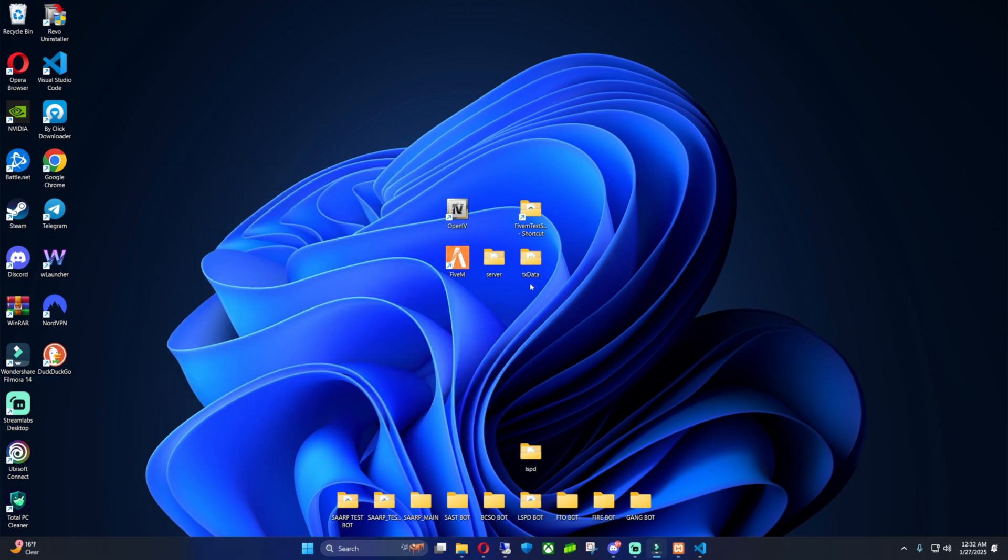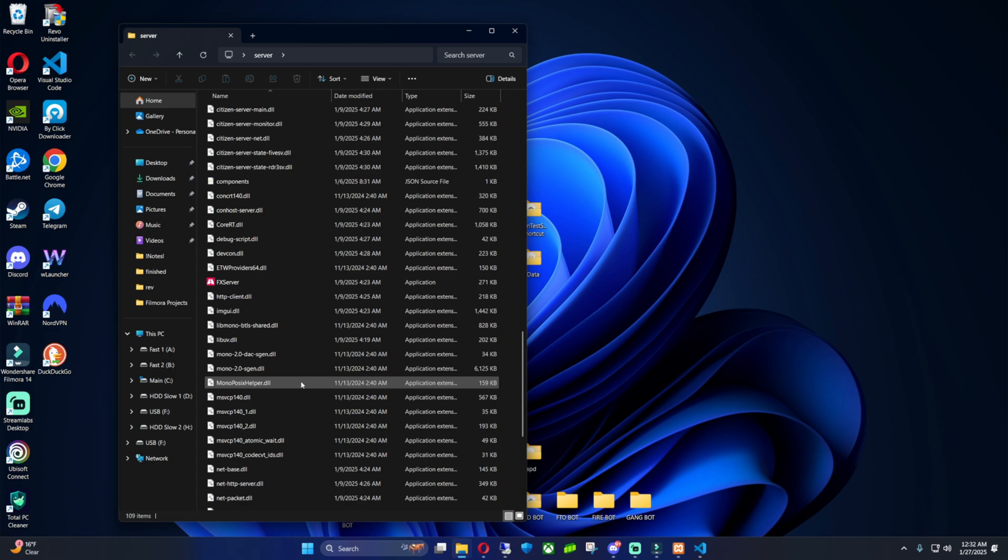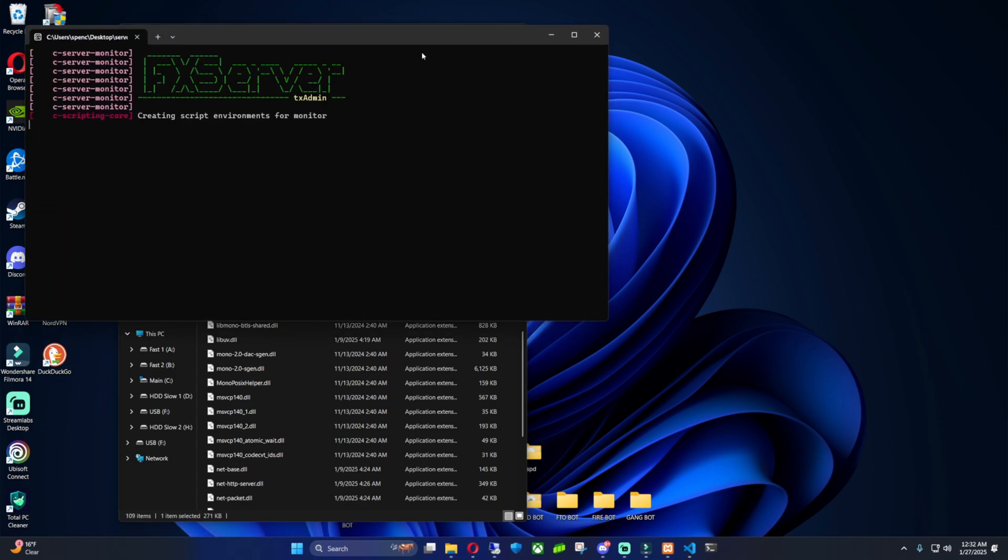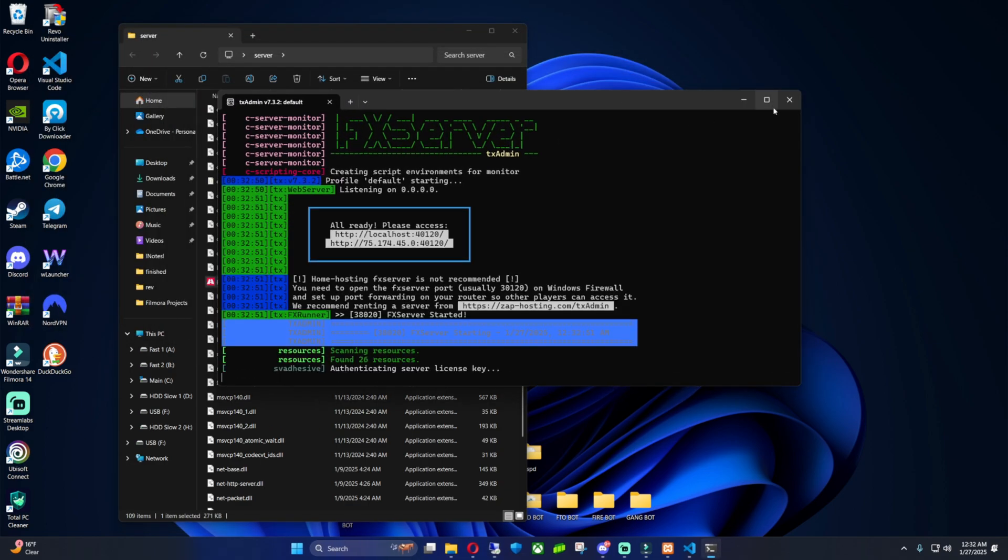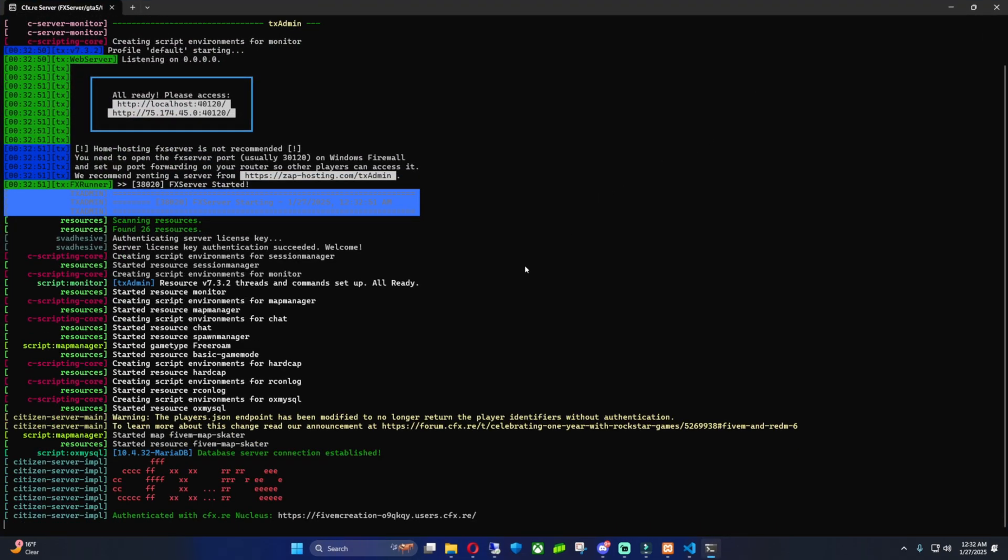So I'm going to go to server. I'm going to go to FX Server and run it. And boom. Now your database server connection is established, and we're connected to our database.